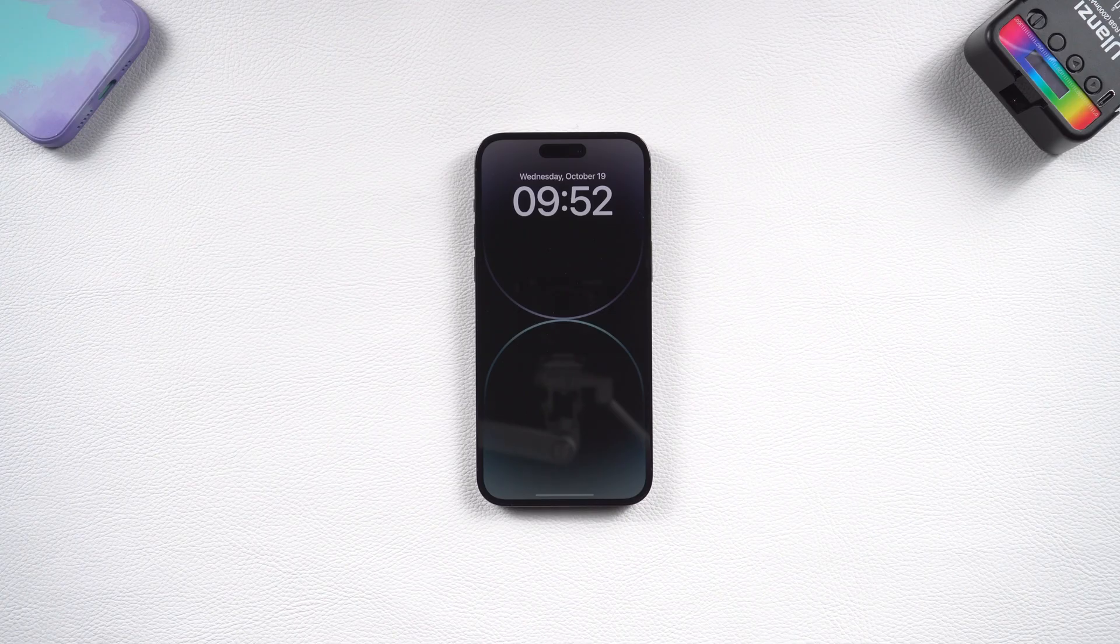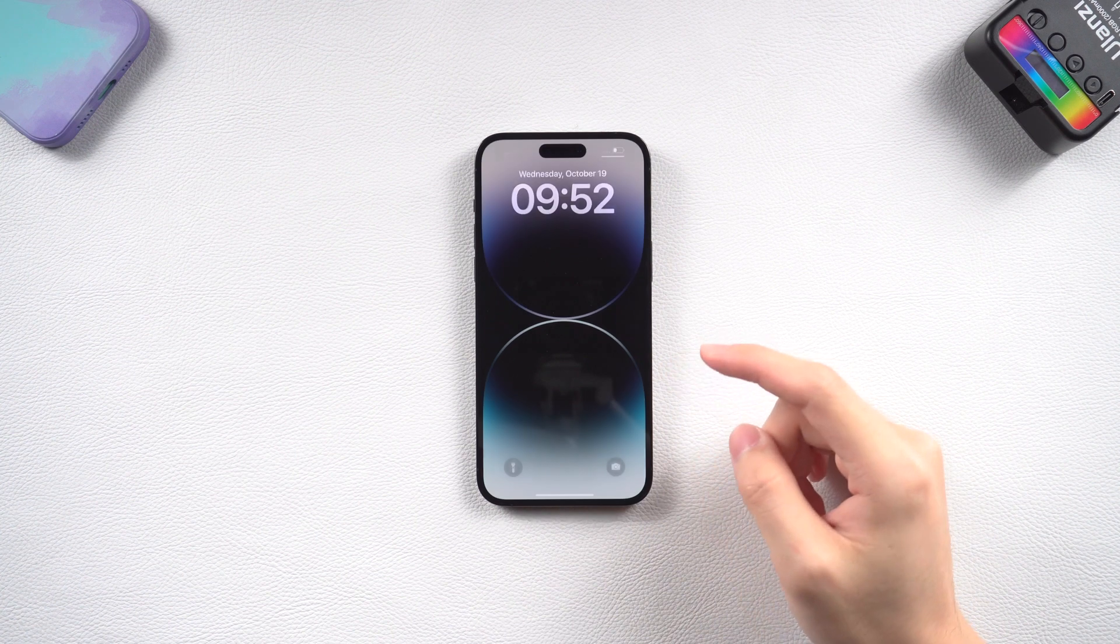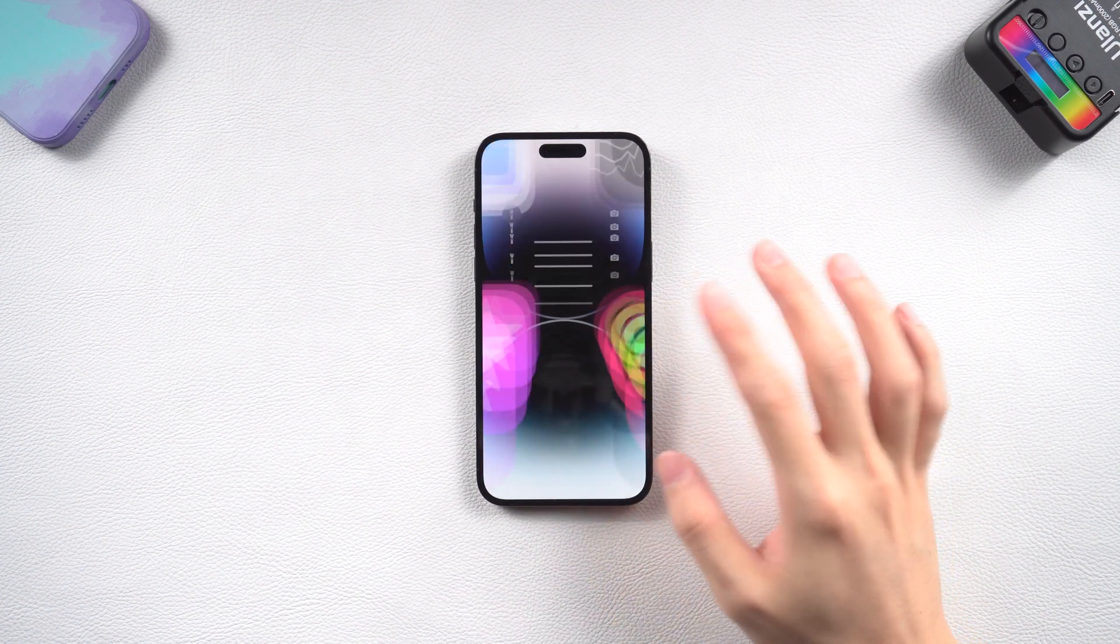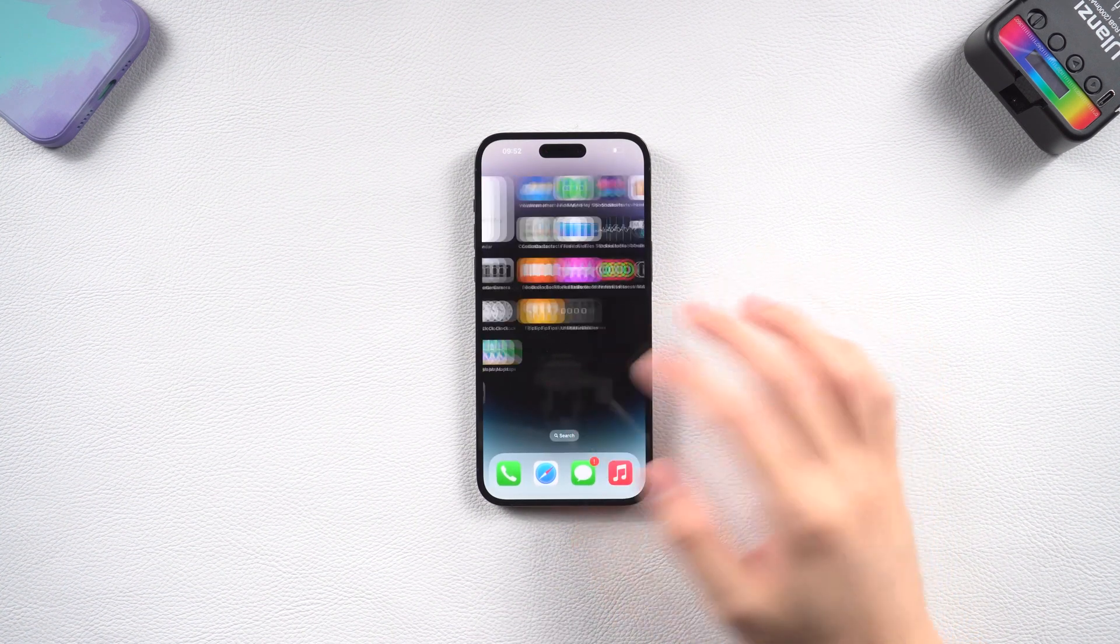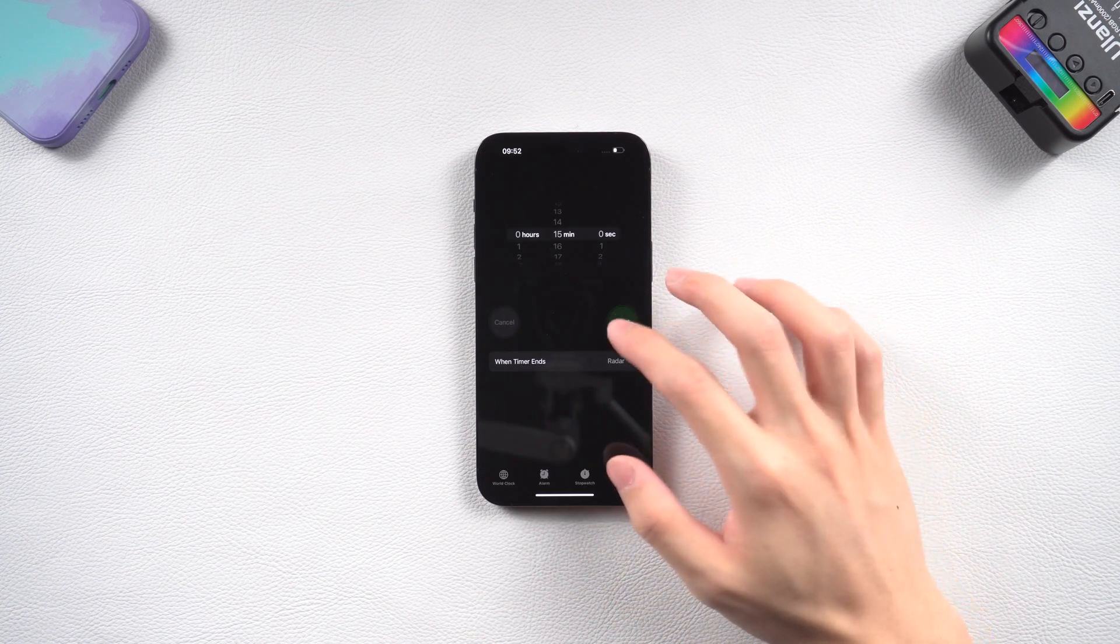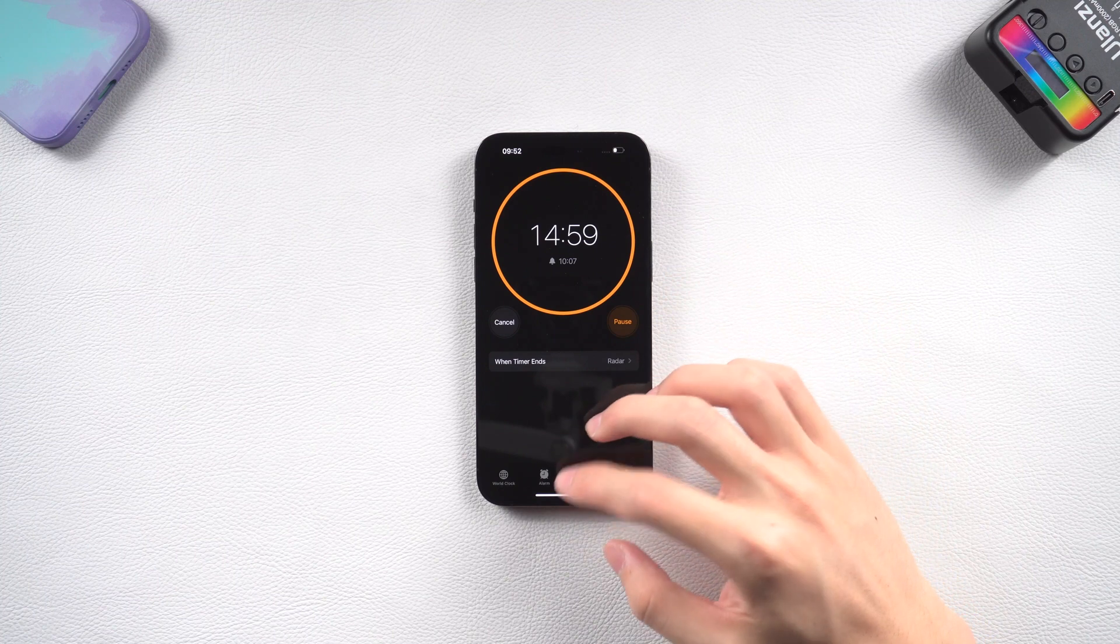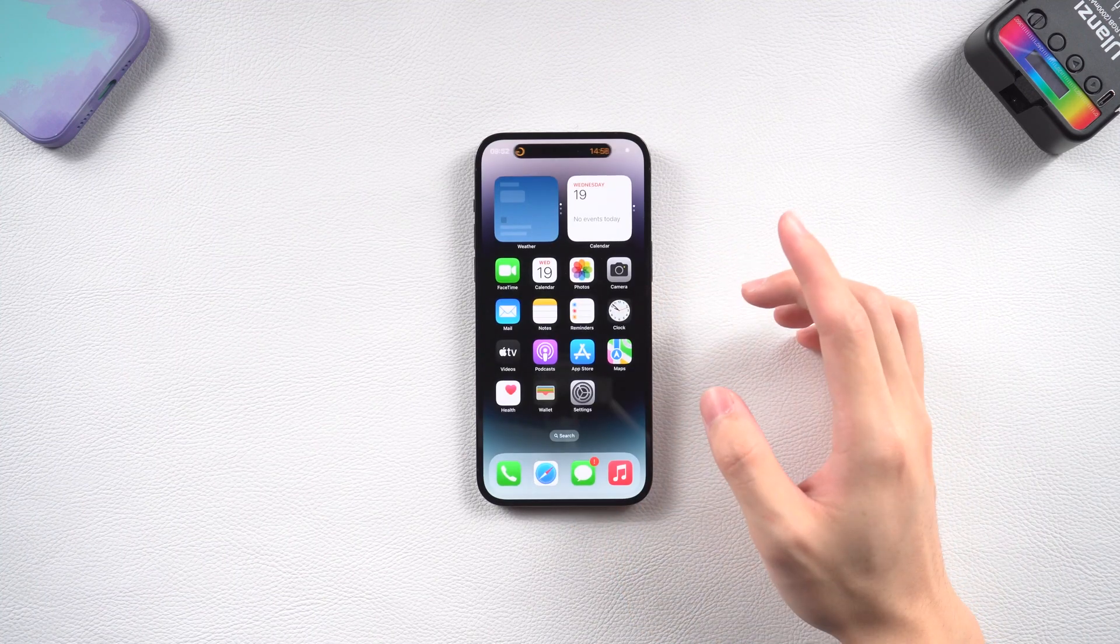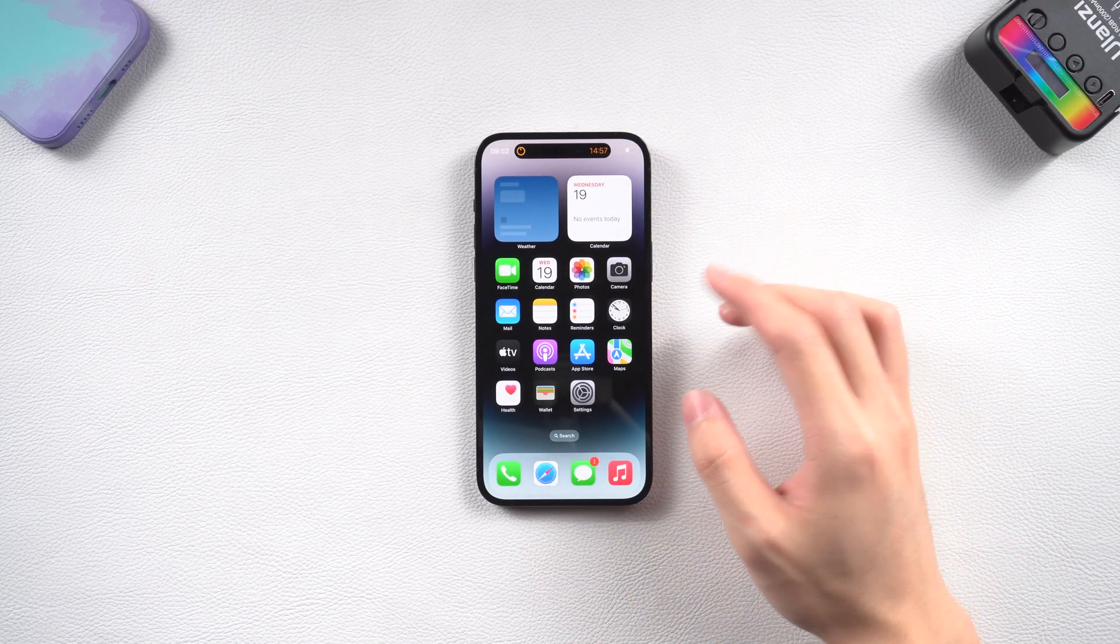Hey everyone, welcome back. You guys must be using the new iPhone 14 for a while now, right?